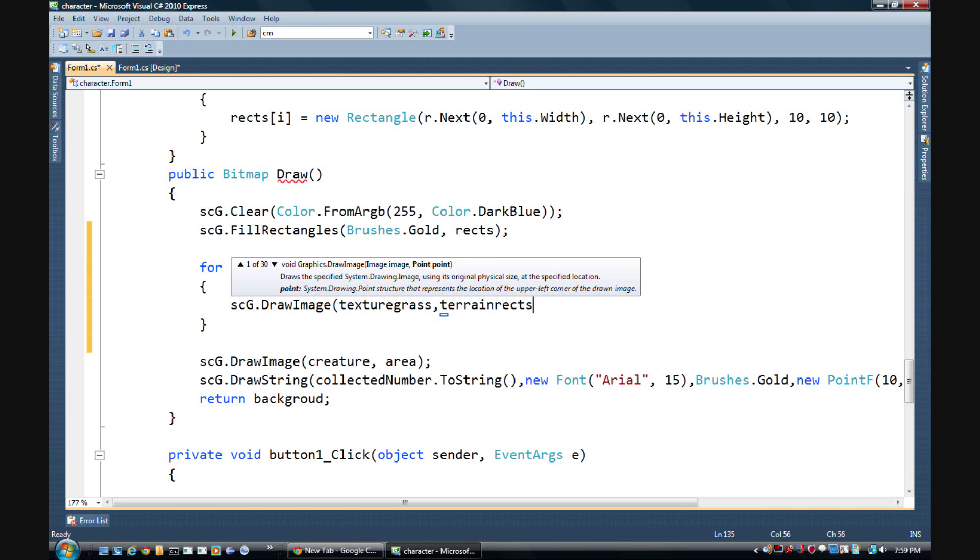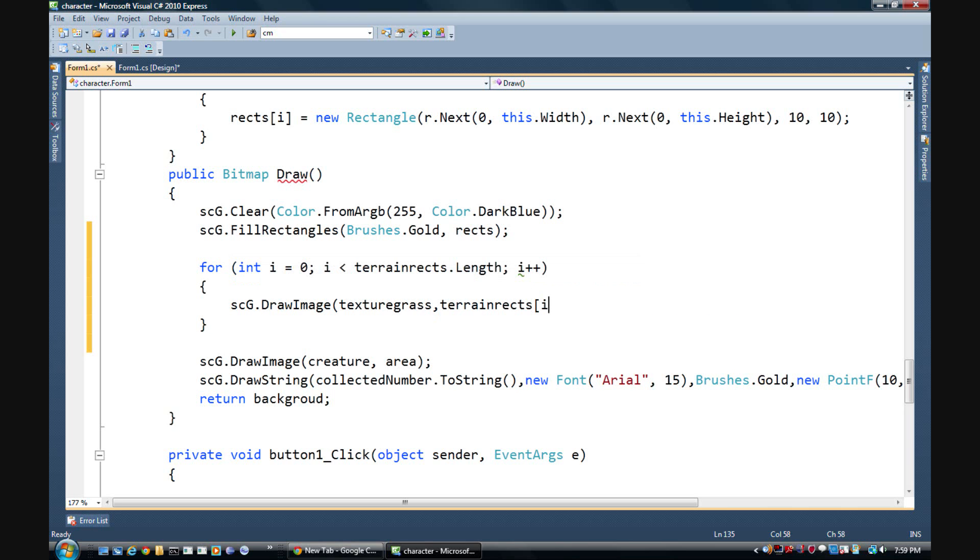And then we're drawing it to, let's see, terrain rects i. So basically what this is doing is it's drawing it to the graphics, which is of course the screen.